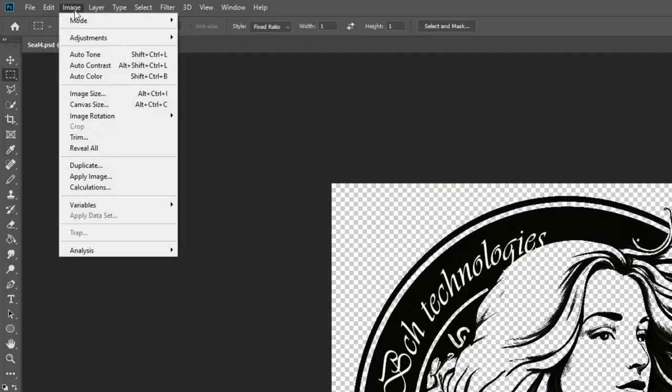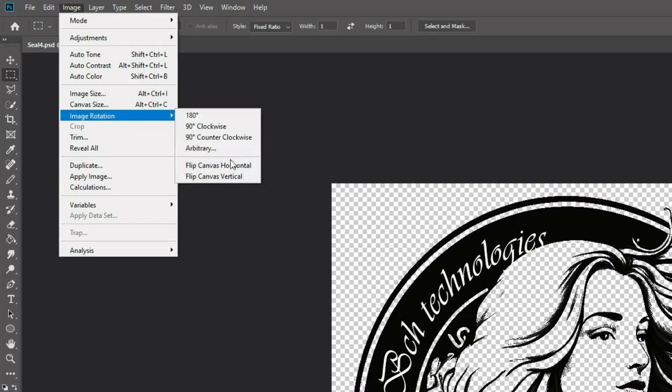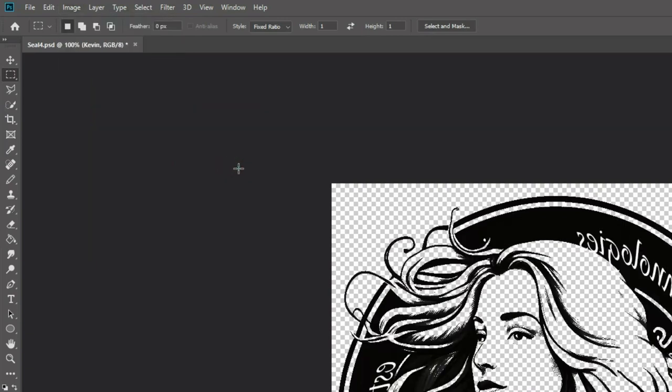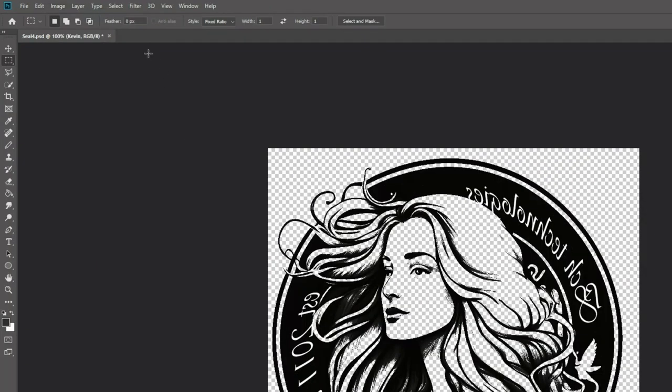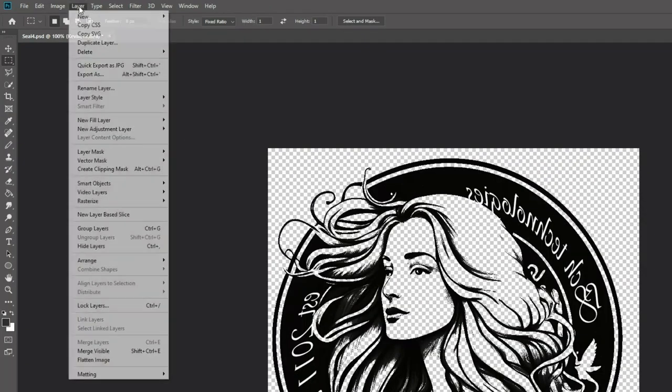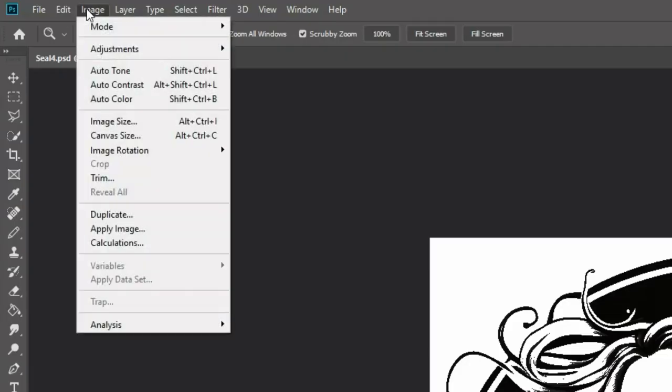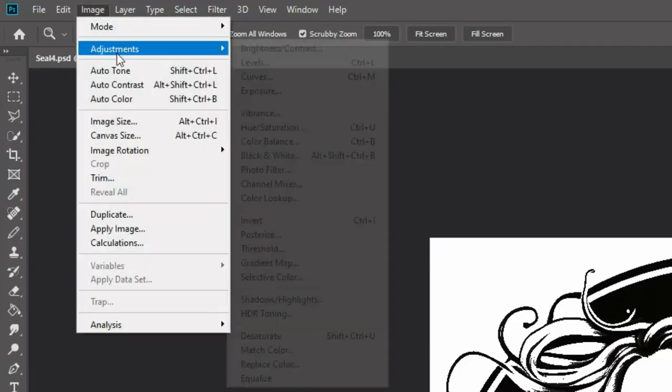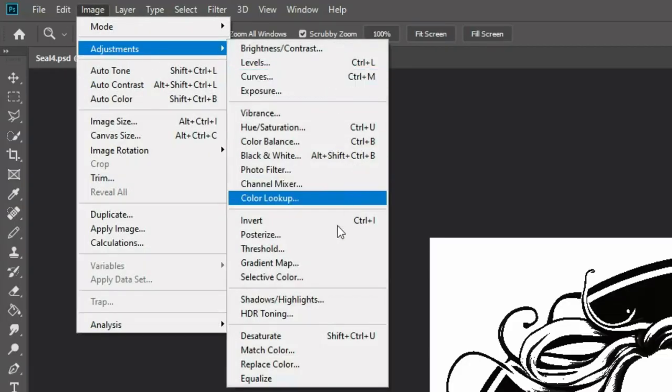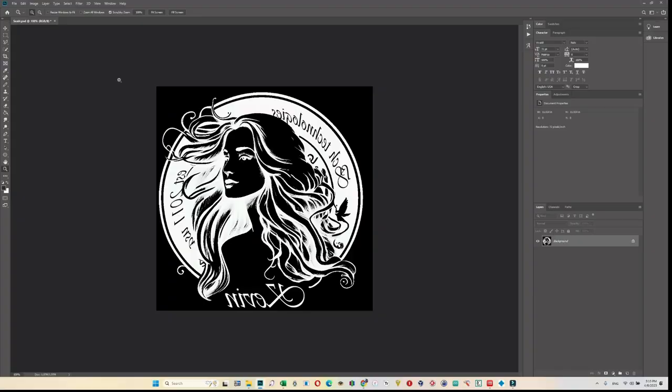We need to go to image rotation and flip horizontally. Layer, flatten the layers. Image adjustment and invert. This will reverse the black and white, and the black part is the part going to burn down, and the white part is going to keep and receive ink.